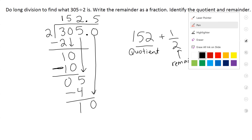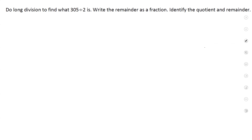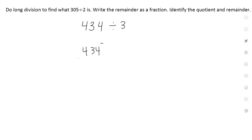I'm going to give you guys another example. Let's say I do 434 divided by 3. So 434 divided by 3. 3 times what will get you 4, or close to 4? Then we multiply: 3 times 1 is 3. Change the sign. 4 minus 3 is 1.